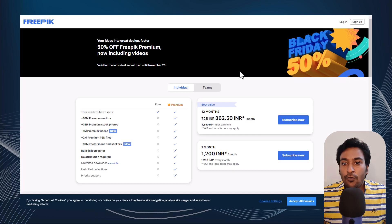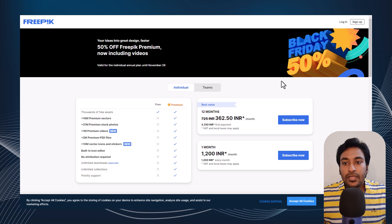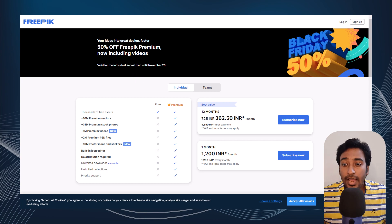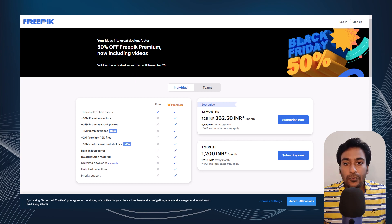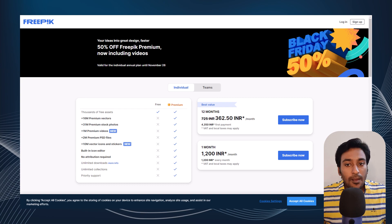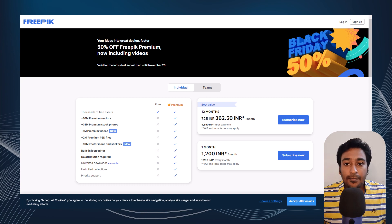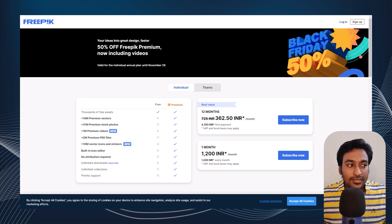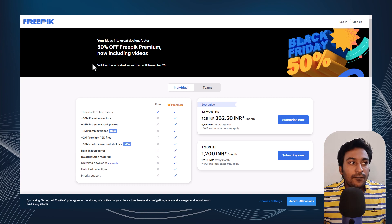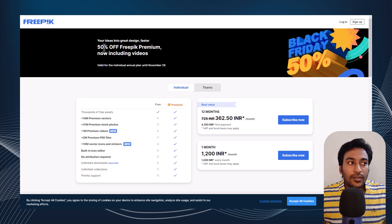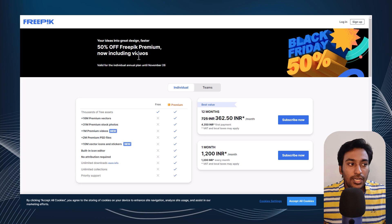Next we have Freepik, a platform offering high-quality vectors, photos, videos, mockups, and more for creating great graphic designs. For this Black Friday, they're offering 50% off on their premium plan, which includes videos.